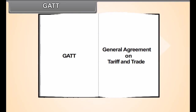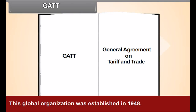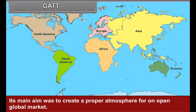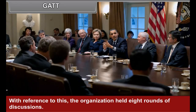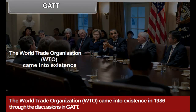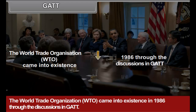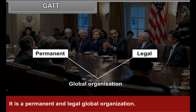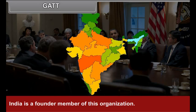The nature of international trade has been changing since the last decade of the 20th century. GATT — General Agreement on Tariff and Trade — was established in 1948. Many nations were members of this organization, and its main aim was to create a proper atmosphere for an open global market. The organization held eight rounds of discussion. The World Trade Organization (WTO) came into existence in 1986, and the discussions in GATT became functional under WTO in 1995. It is a permanent and legal global organization. India is a founder member of this organization, and the scope of WTO is comparatively wider than that of GATT.